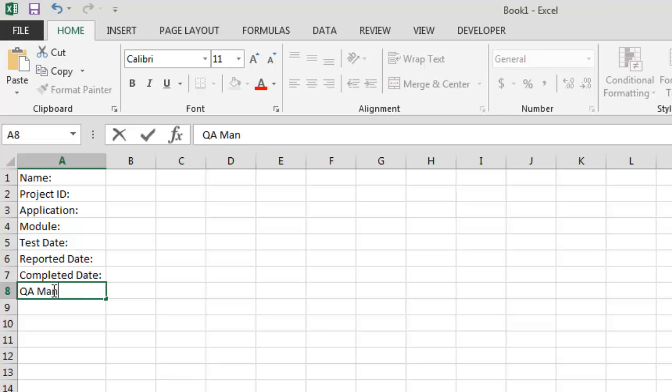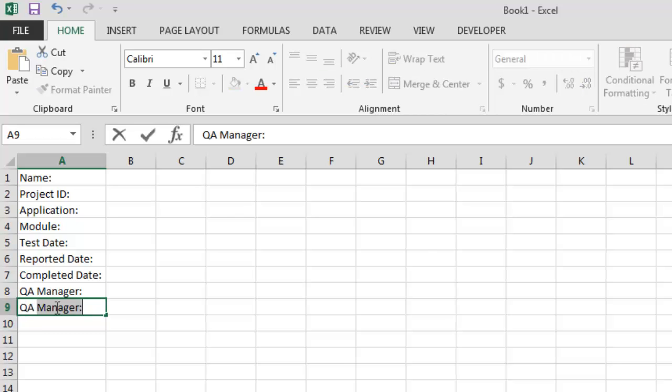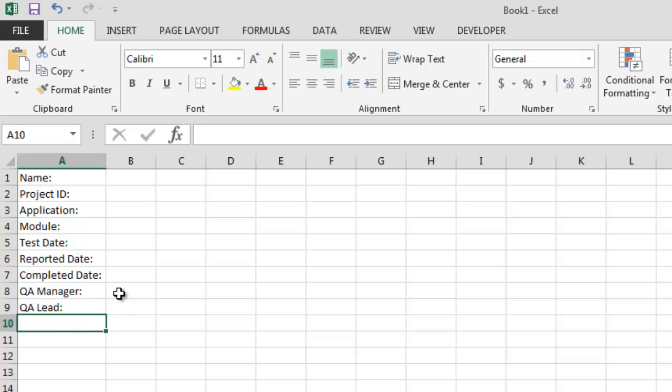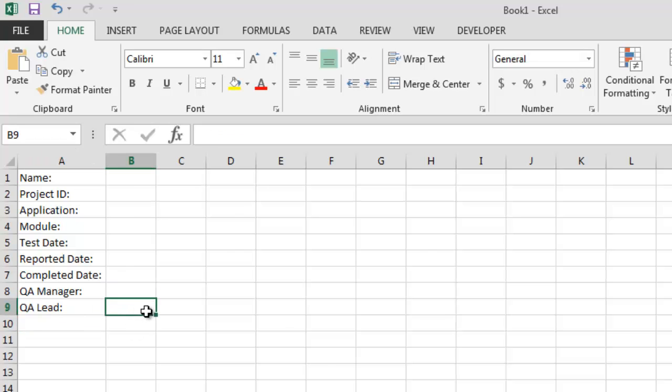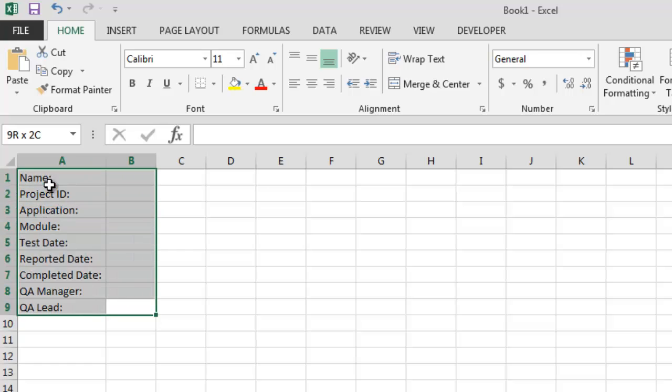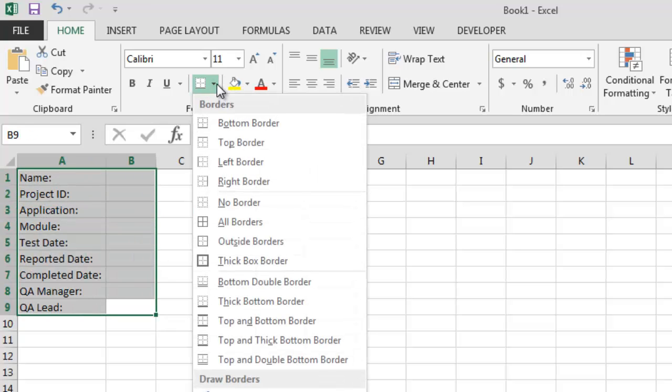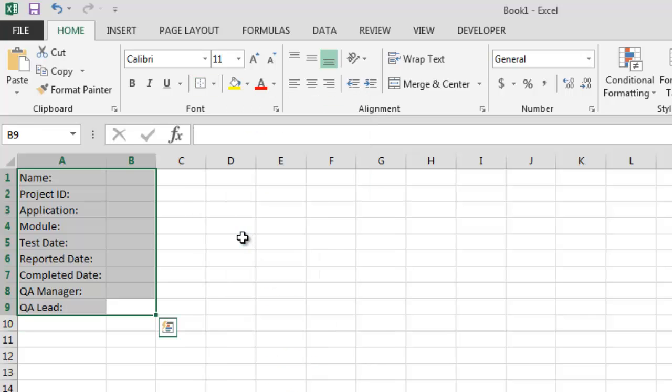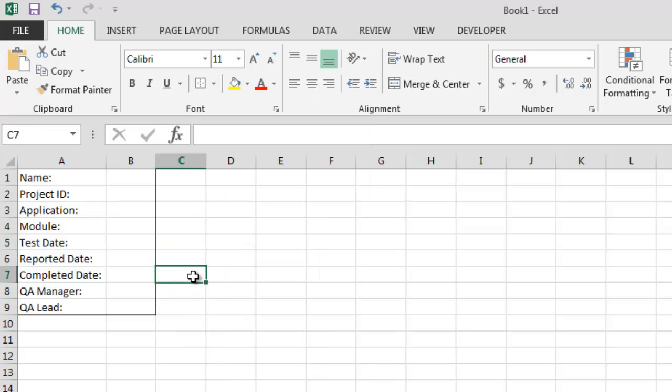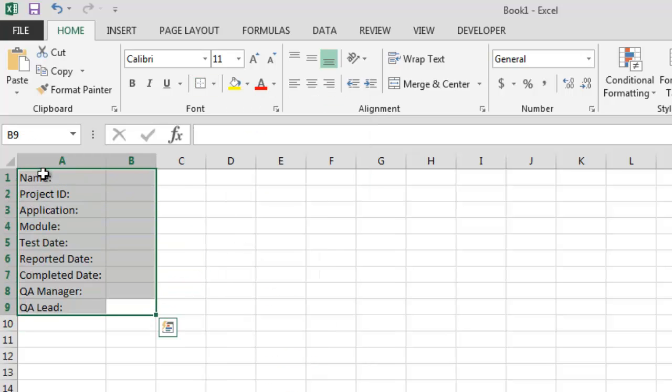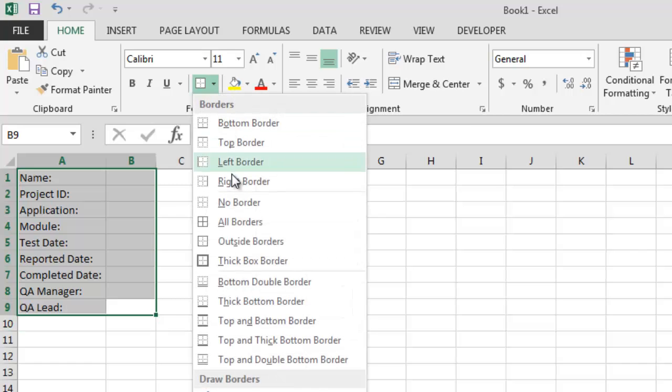After that, QA manager name, QA lead. This is to keep the people in loop. And then you just make a border out of it. Let me just make it clear.